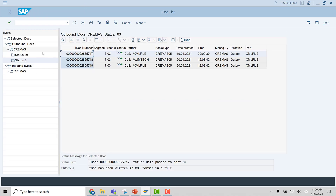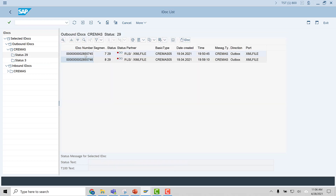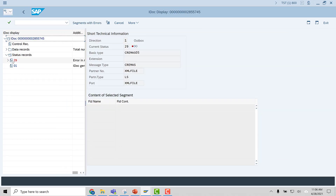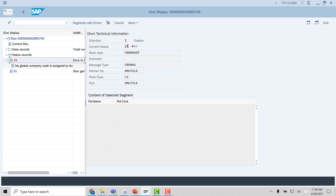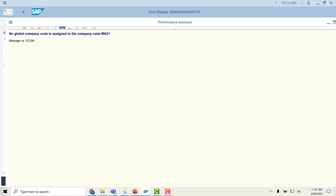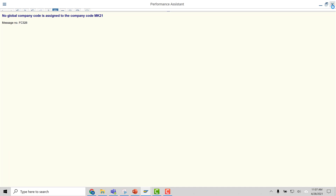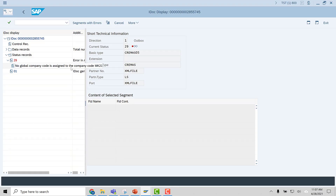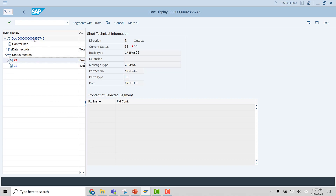Let's look at another IDOC with status 29. If you look at the status here, it is red — that means the IDOC has not been processed successfully. You see the red error indicator. Double-clicking it, it says no global company code assigned to company code MK21. So there is a missing configuration. After fixing that, I processed the IDOC again and it was successful. So here you see the three parts of the IDOC: control records, data records, and status records.